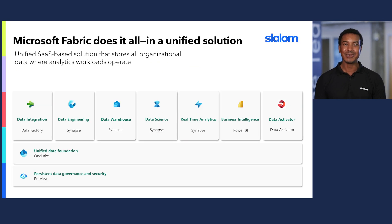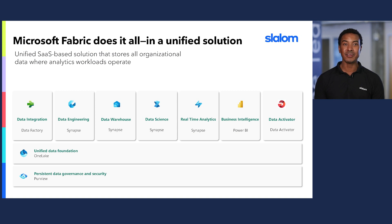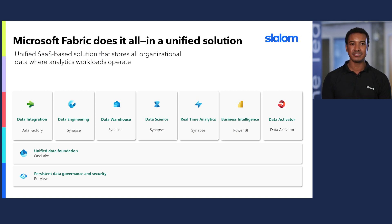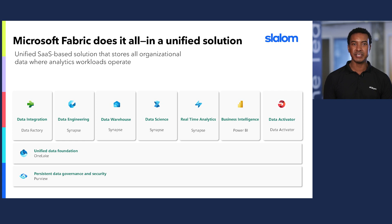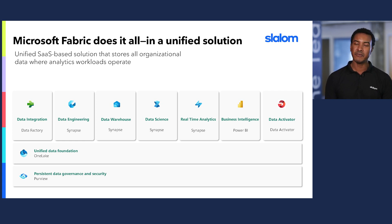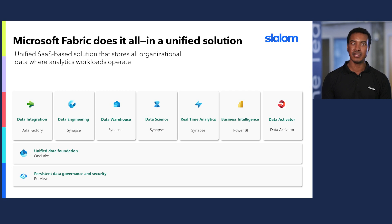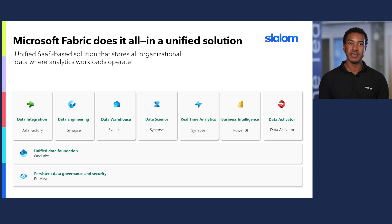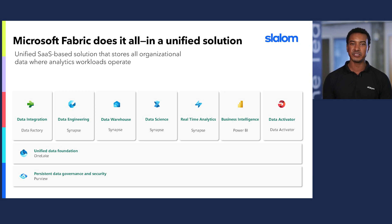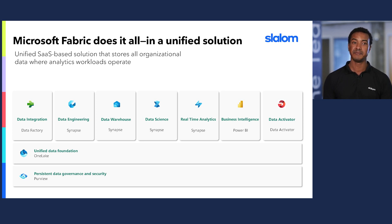Now, let's jump into Fabric. Microsoft Fabric is an end-to-end analytics platform that provides a single integrated environment for data professionals and the business to collaborate on data projects. It offers a set of analytics experiences that are designed to accomplish specific tasks and work together seamlessly.